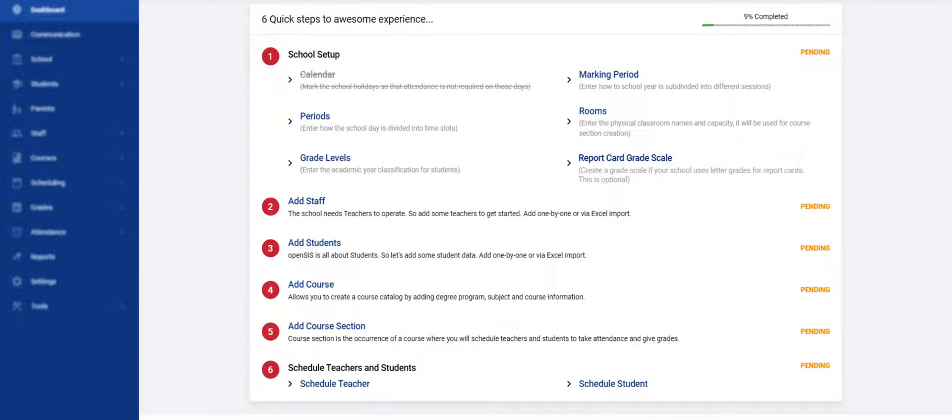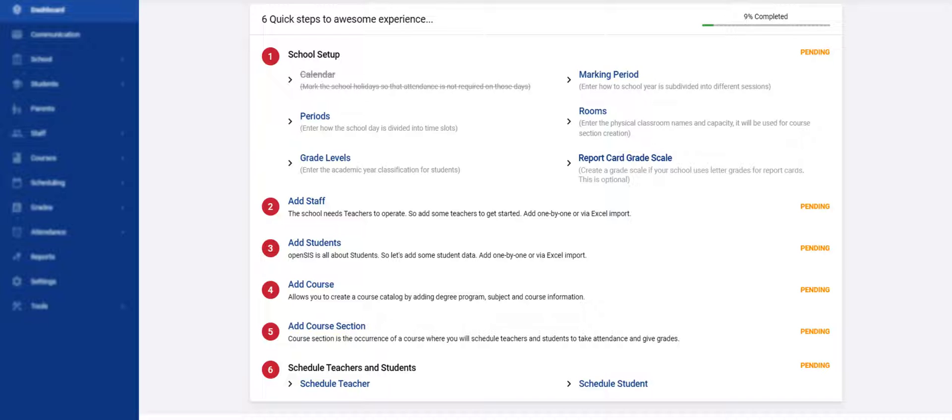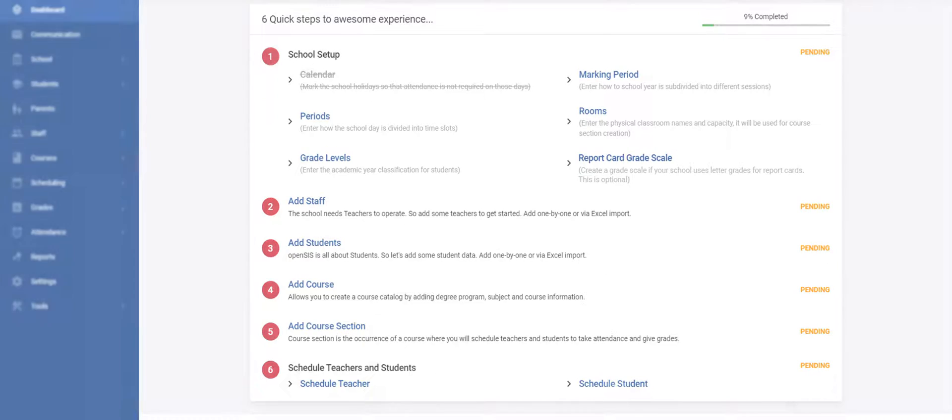Welcome OpenSIS Administrator. To enjoy this beautiful student information system, you should set it up first. We created a six-step process to get you functional quickly. When you signed up with the start date, a 12-month calendar was created in the system. Therefore, you can skip the calendar and go to marking periods.